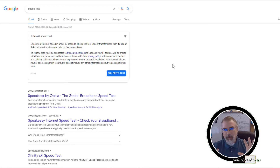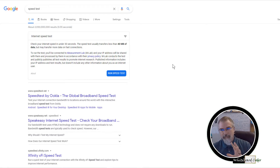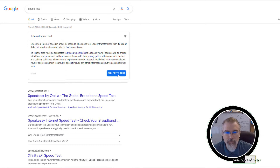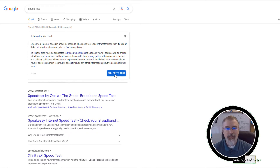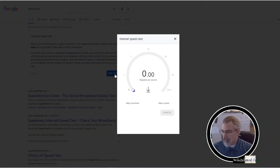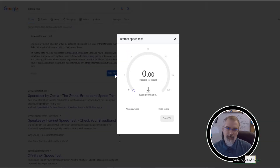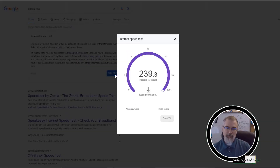Currently I've turned my limiters off, so we're starting raw here. If I run a speed test — one of the best places is google.com, search for speed test, and run it — I should be getting something like 300 Mbps.